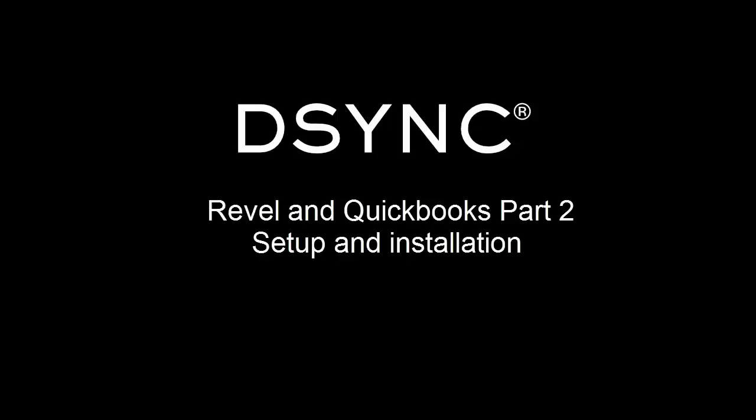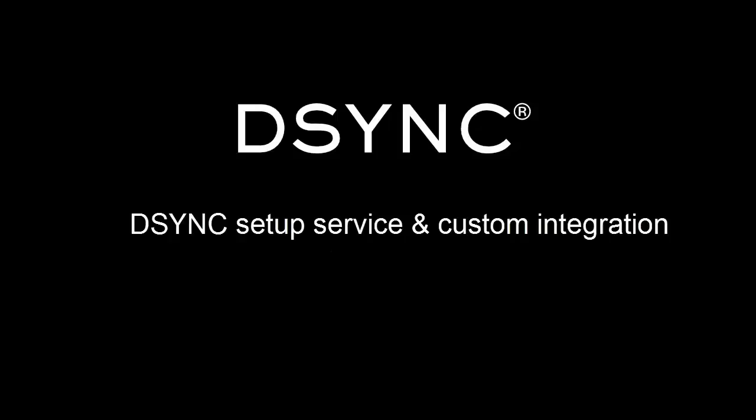Hello and welcome to Part 2 of the Revel and QuickBooks integration. Part 2 of our video demonstrates how to self-integrate Revel and QuickBooks. Please note that D-Sync also offers a setup service.